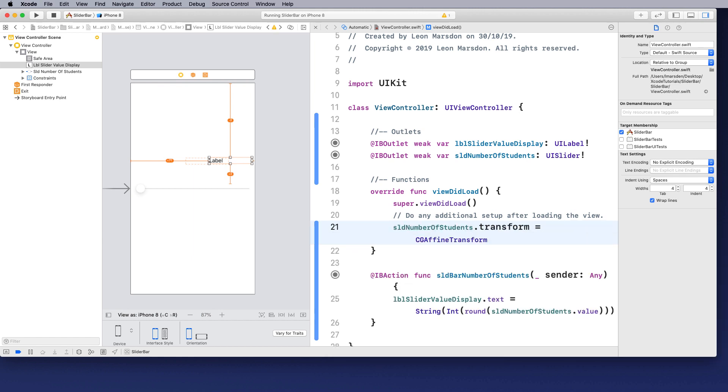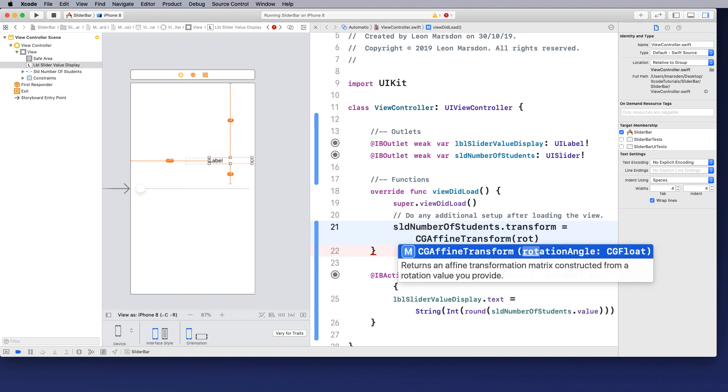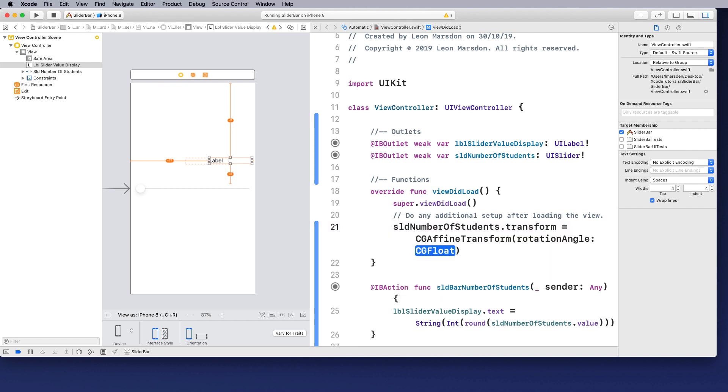And the CGFloat. Now with the CGFloat, we're also going to be looking at pi. So we're going to be using pi as our angle. So we're basically working in radians and pi is a full circle.